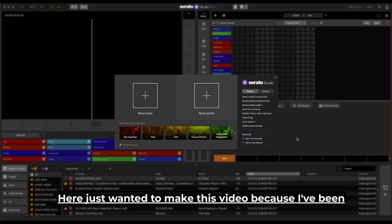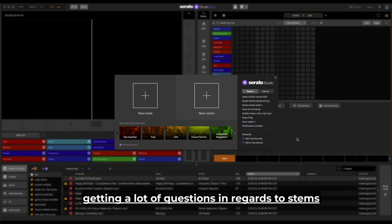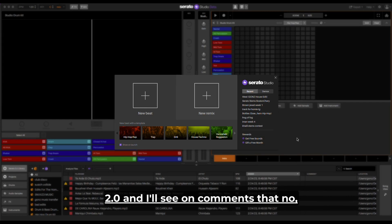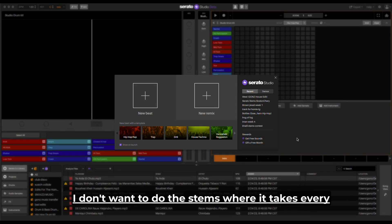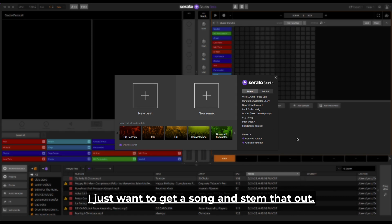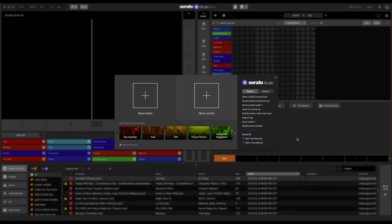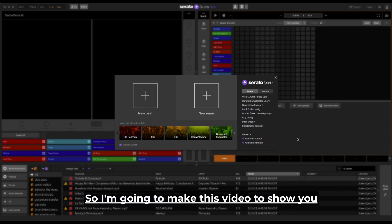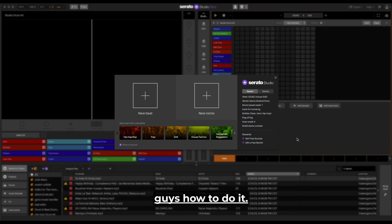What's up, Gons here. Just wanted to make this video because I've been getting a lot of questions in regards to stems 2.0. I'll see comments that say I don't want to do the stems where it takes every single part of your beat that you made. I just want to get a song and stem that out. So I'm going to make this video to show you guys how to do it.